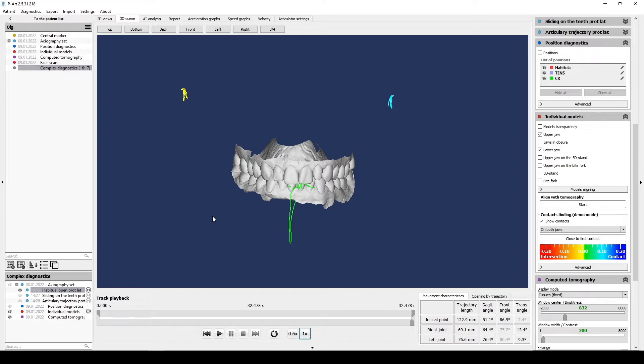First of all, we need to record mouth opening and closing, protrusion, left and right lateral trusion.